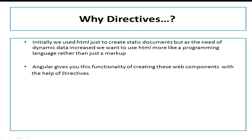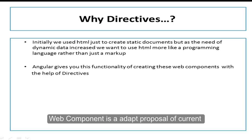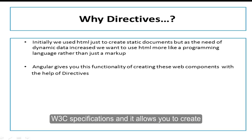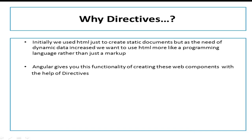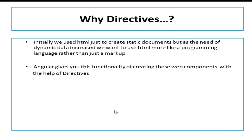And you can see this in case of Web Components. If you are not familiar with Web Components, it is a draft proposal of current W3C specification and it allows you to create your own custom HTML elements with embedded functionality. Angular gives you this functionality of creating these web components with the help of directives.